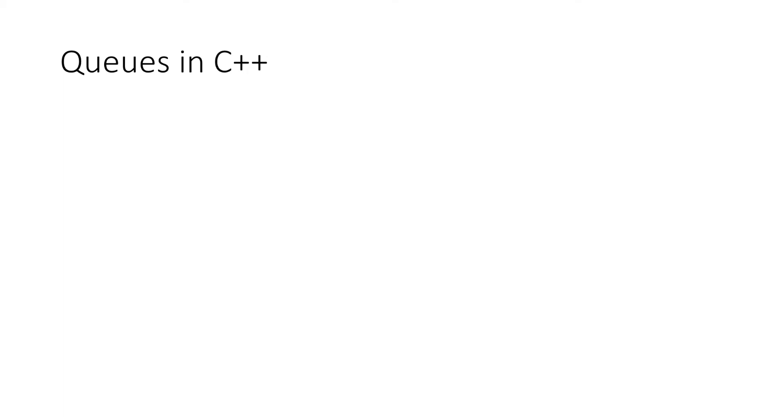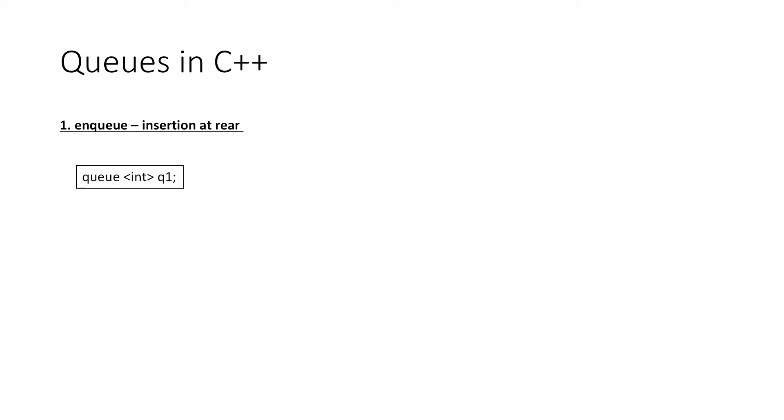Now we have a few predefined functions to perform various operations with queues. So let's look at them one by one. For enqueue, suppose we define an integer queue q1, then to insert the value in this queue, we will use the void push(value) function which will insert the value that we pass as argument in the queue.